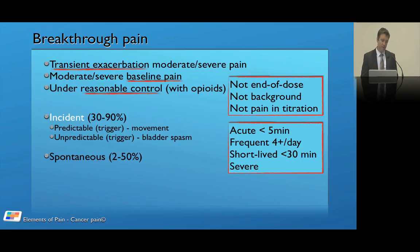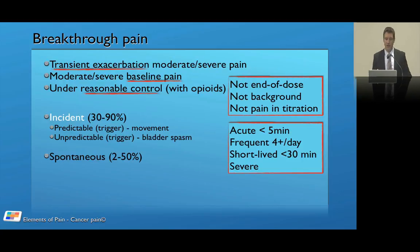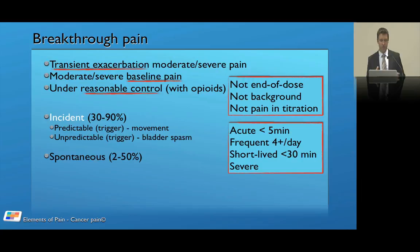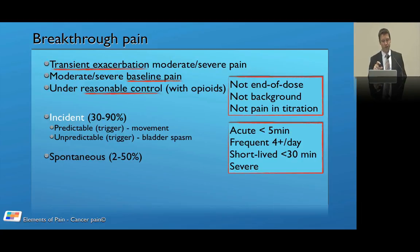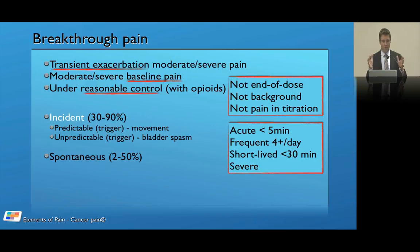Breakthrough pain can either be incident pain — which accounts for up to 90% of breakthrough pain — or spontaneous pain which cannot be predicted. Incident pain can be predictable, where you have a trigger: for example, you know that standing up is going to cause pain, so you can pre-medicate. Or incident pain can be unpredictable — you cannot predict when a bladder spasm is going to occur. Breakthrough pain can also be completely spontaneous. It's quite difficult to tease out the difference between unpredictable incident pain and spontaneous pain.